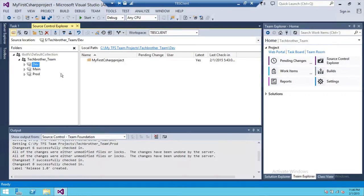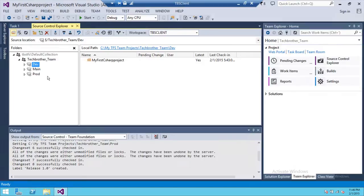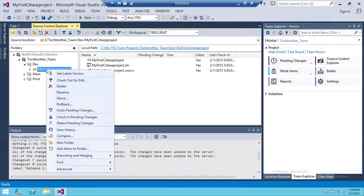Let's say you have the scenario where you want to undo pending changes. If you right-click, you will see Undo Pending Changes. Let's say that you have made some changes